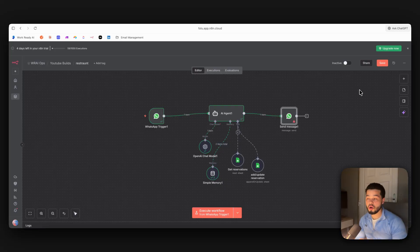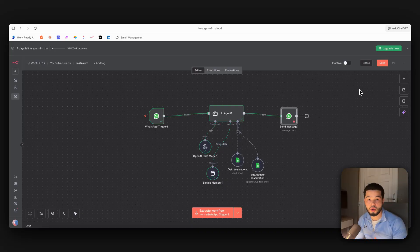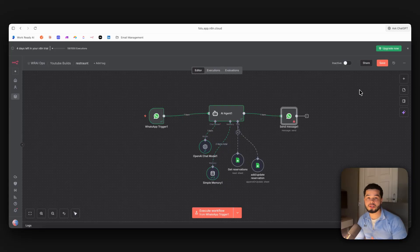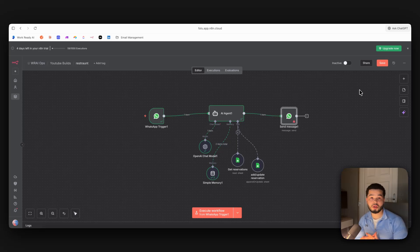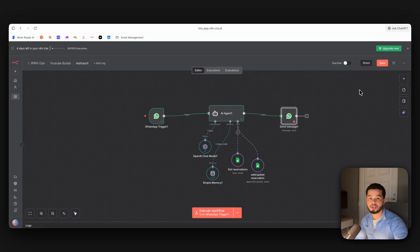You can change the prompt to work for car mechanics, real estate agents, or any business. This is so powerful because email has an open rate of 20–30%, while WhatsApp has an open rate of 90–98%. Most businesses still use email, so pitching this to a business could significantly boost their revenue and leads. If you liked this video, leave a thumbs up and let me know what you want to see next.